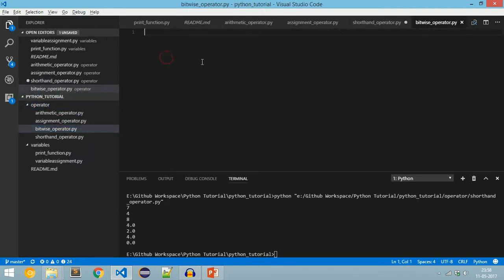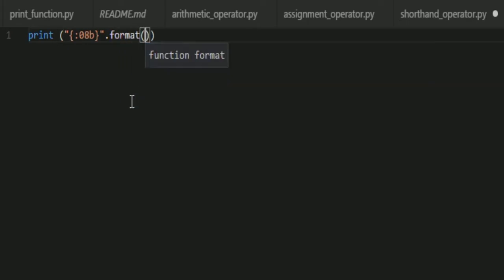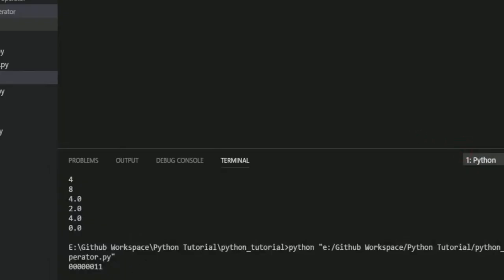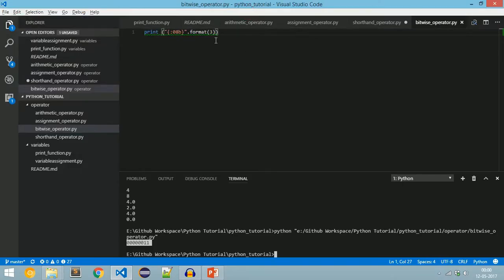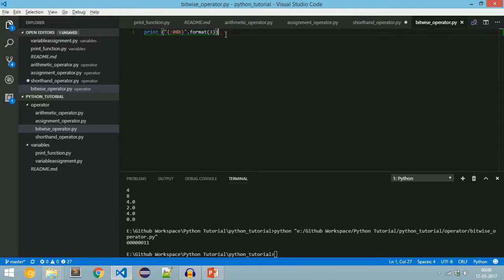If you want to print a value in decimal format, you don't need to worry — it will automatically print in decimal format. If you want to print a value in binary format, we need to format the value: print("{:08b}".format(3)). Now run this. We will get the binary equivalent of 3 in the output. To know how to convert binary to decimal or decimal to binary, see my video tutorial on bit manipulation, the link of which I have posted in the description.